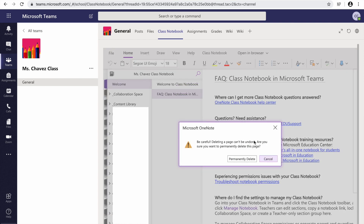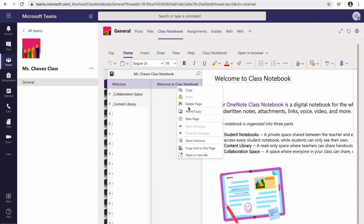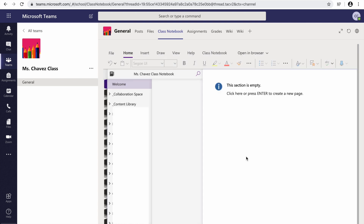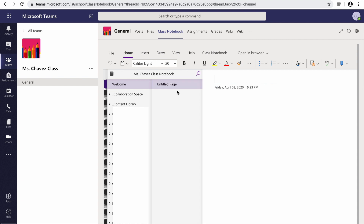It's going to ask you: are you sure about deleting this? Because once you delete, you cannot get it back. At this moment, my students don't know how to read this, so I'm going to permanently delete it. The welcome page can be edited or it can simply be erased. Now it's going to tell me that this section is empty — you can enter to create a new page. I also like to left-click and put new page. This line here is going to provide the title for my sub-pages under this tab.